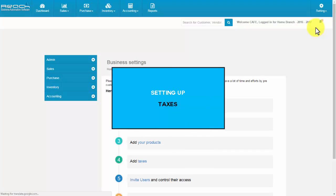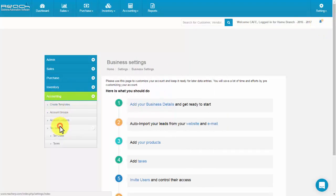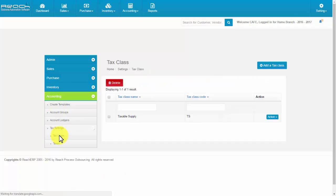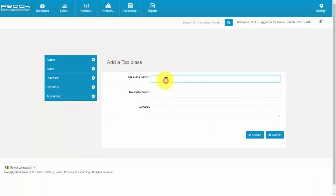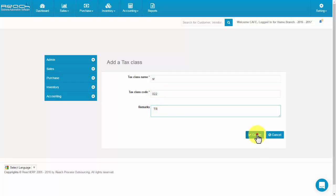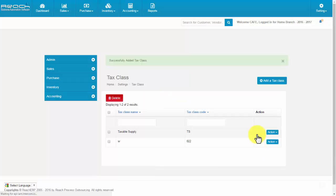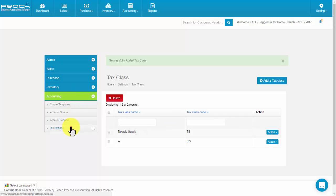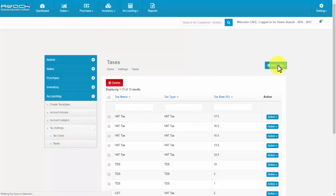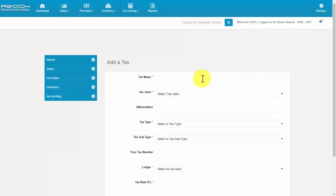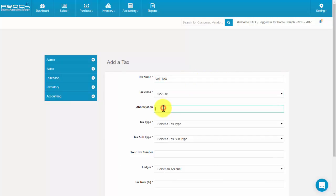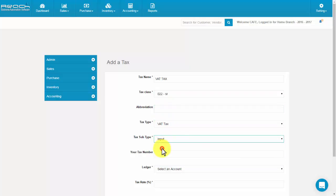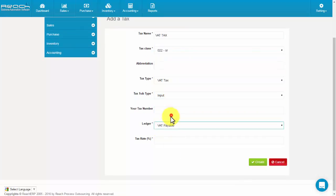Setting up taxes. Click Tax Class under the Accounting tab. Now click the Add Tax Class button. Fill the tax class name, code, and remarks, then click Create. Go to the Accounting tab and click Tax, then click the Add Tax button. Now fill the tax name, map with tax class, abbreviation, tax type, tax subtype, map with ledger, and fill the tax rate. Then click Create.